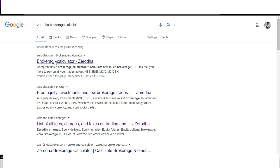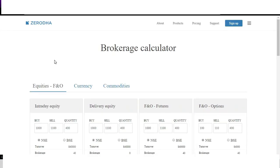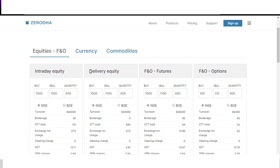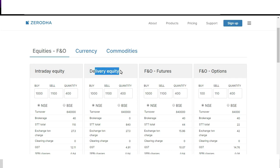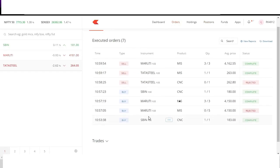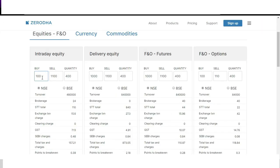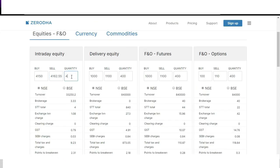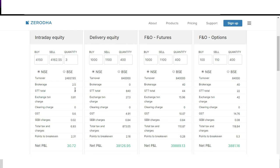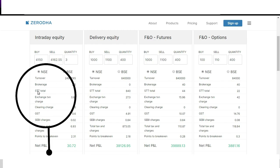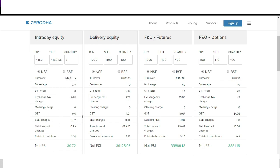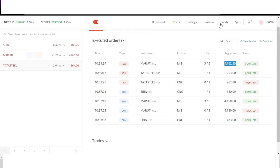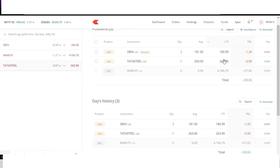So I'll go to Zerodha brokerage calculator. Here you can see there are four sections: intraday equity, delivery equity, futures and options. Since we are doing an intraday equity, I select intraday equity section and I'll check my order status in the order book and put the prices here. So in the order book you can see I bought at 4150. So I'll put 4150 here and I've sold at 4162. I'll put the same details here and I bought three shares. So I'll put the three quantity here. So it has automatically done the calculation and it says net gain is 30 rupees 72 paisa as 6 rupees 93 paisa is the tax and brokerage. You can see how much brokerage we have paid, 2.5 rupees brokerage and other taxes. So out of 37 rupees we have made a profit of around 30 rupees as we have paid close to 7 rupees as brokerage.